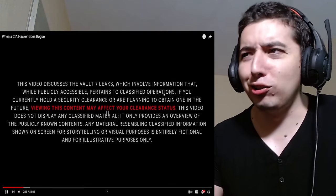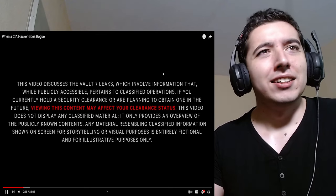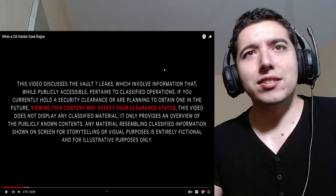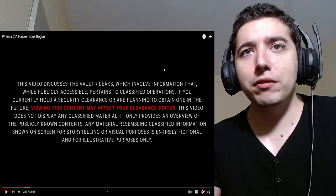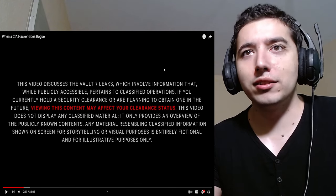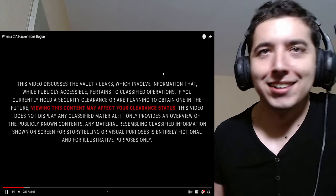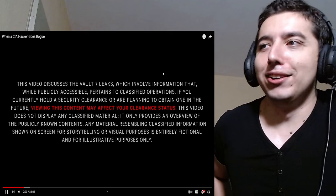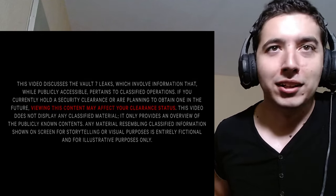You can surveil someone through their phones, through their television sets, and microwaves that turn into cameras, etc. What? Microwaves turn into cameras? This content may affect your clearance status. Clearance, bro. Clearance stance. Think I have a clearance stance? I can barely go to the bathroom.